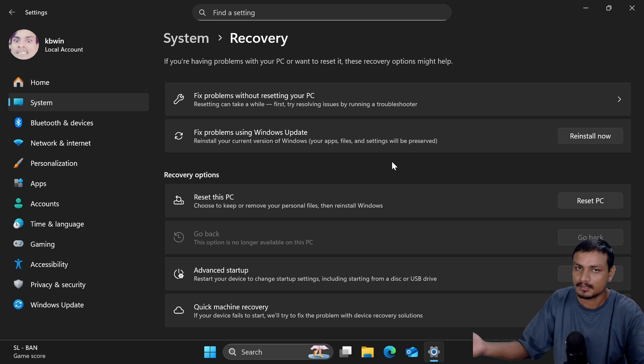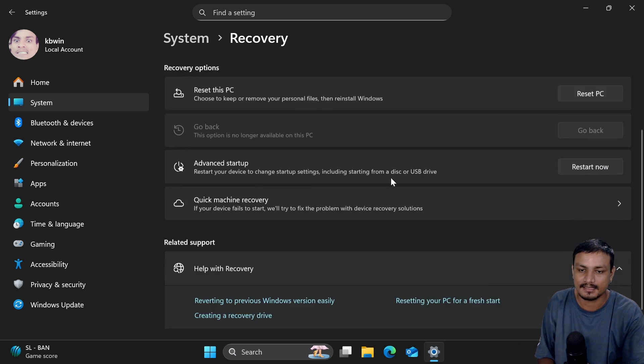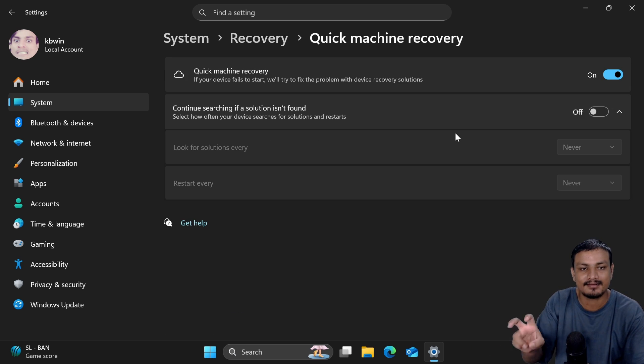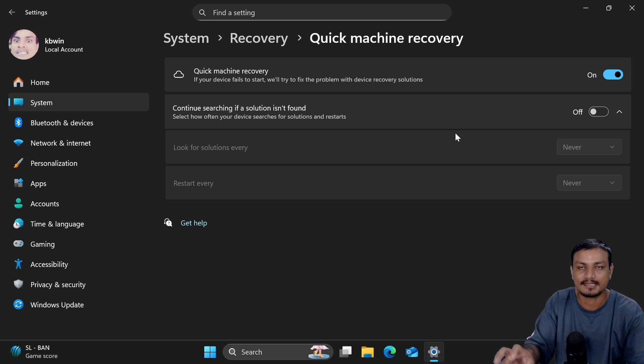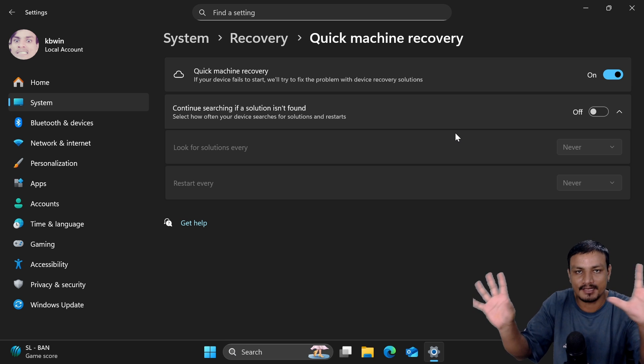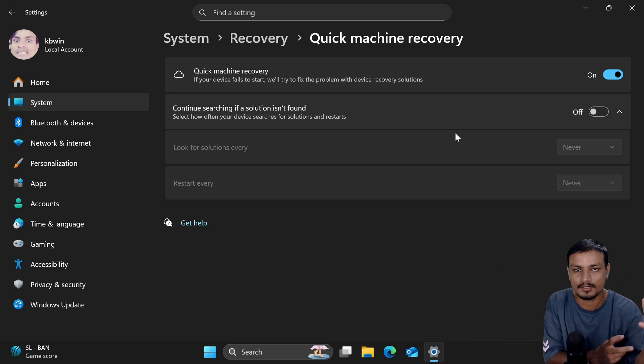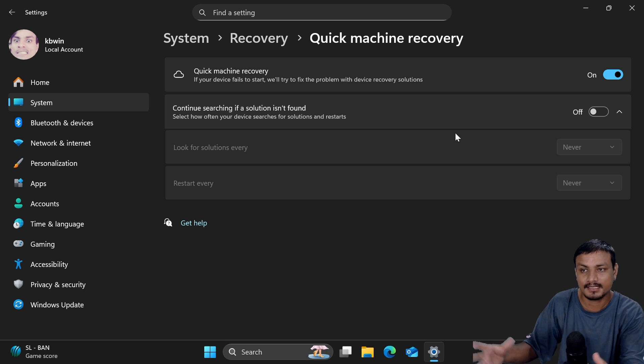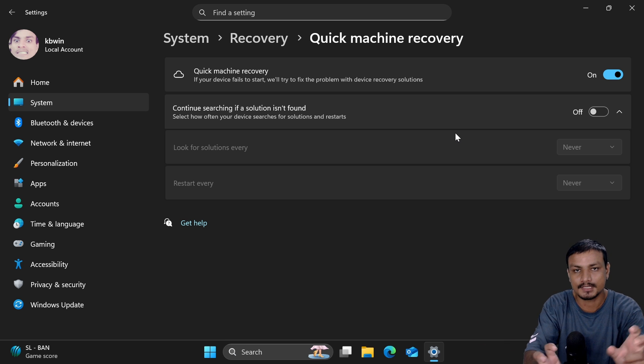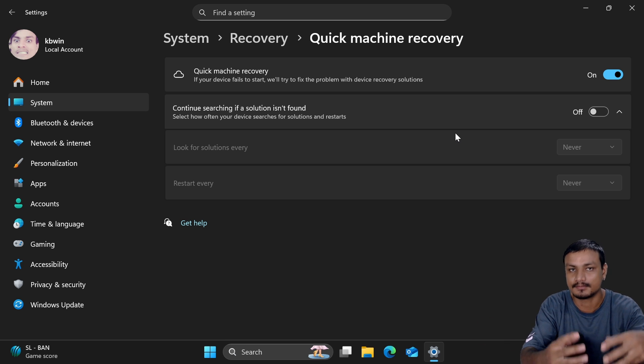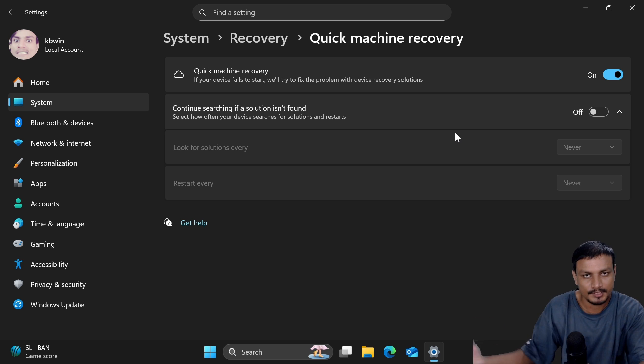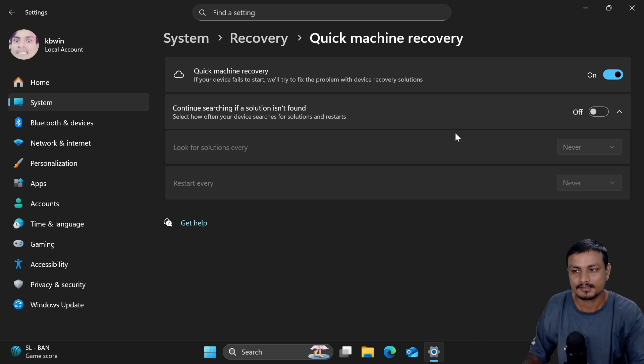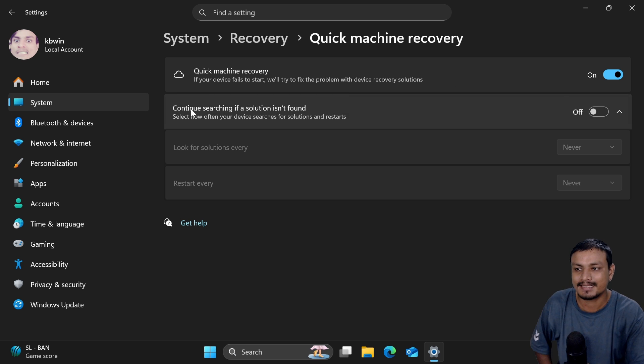If the error is newly discovered - a new error found which prevents your PC from booting - that might take some time for Microsoft to release the solution for that new error. For that, you can enable this feature under Quick Machine Recovery.